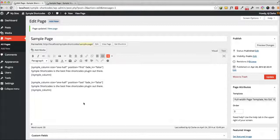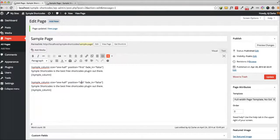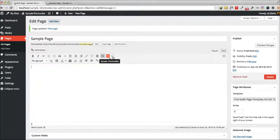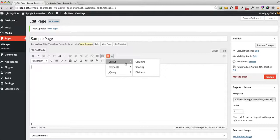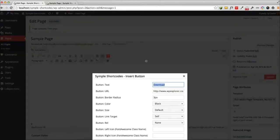So with the columns, the main thing to remember is the last column needs to have that position last parameter. Otherwise, it won't be next to it. So I'm going to go ahead and show you how to insert other short codes. For example, buttons, super easy, just click button.